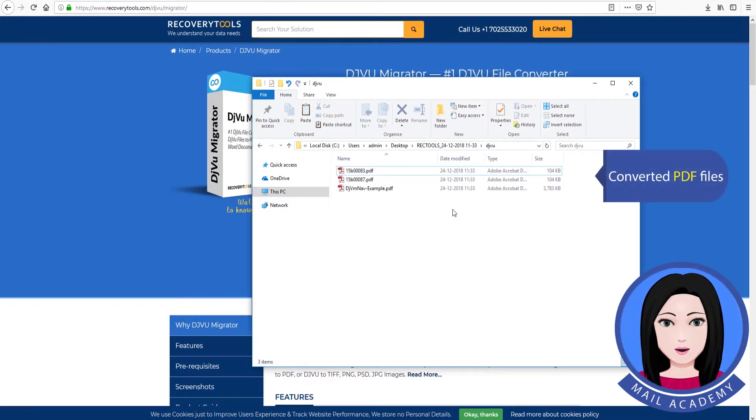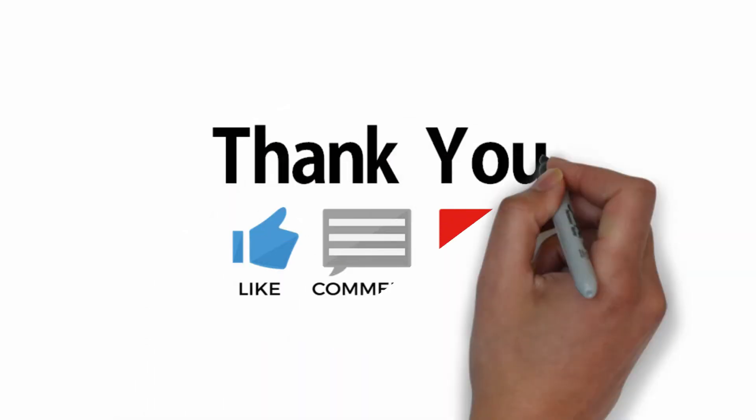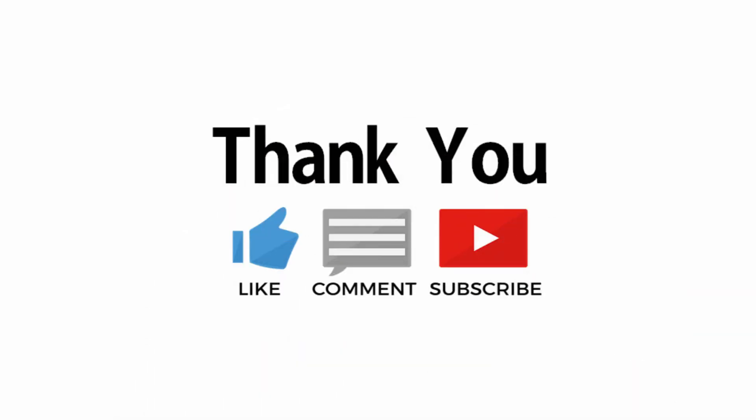The converted PDF files are ready. Click on the folder to view them. Thank you.